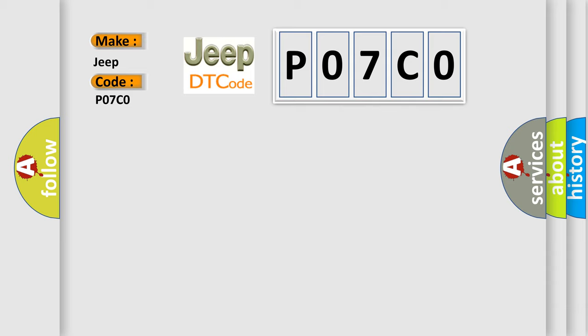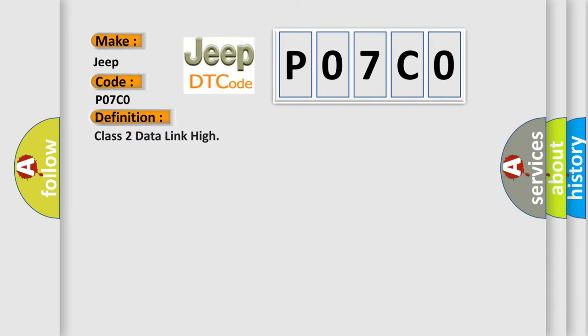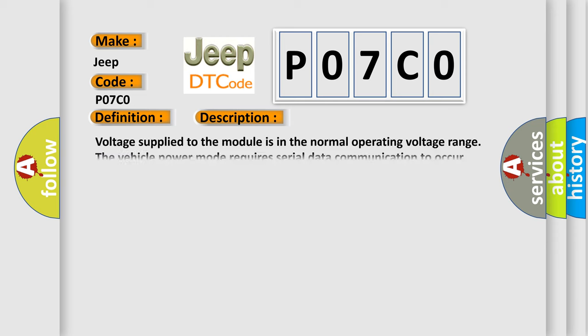The basic definition is Class 2 data link high. And now this is a short description of this DTC code. Voltage supplied to the module is in the normal operating voltage range. The vehicle power mode requires serial data communication to occur.